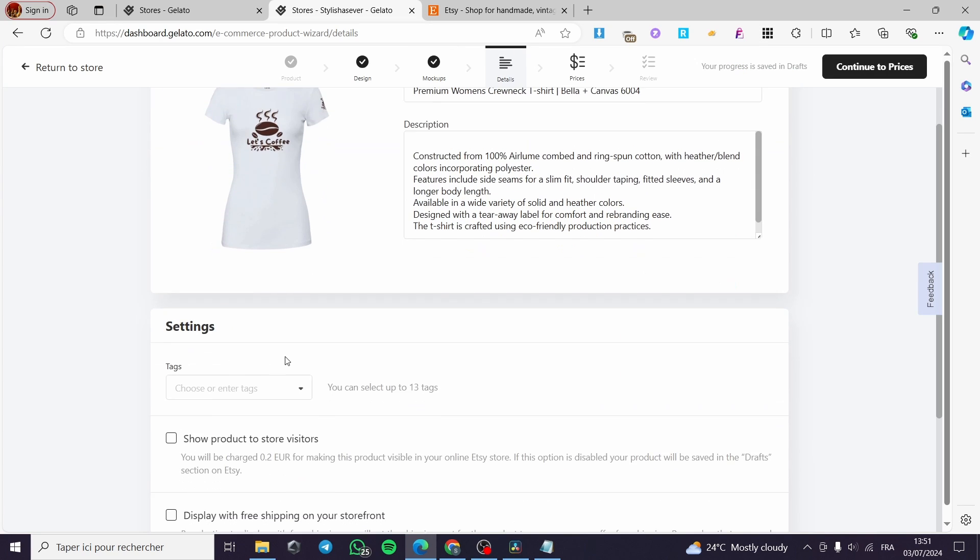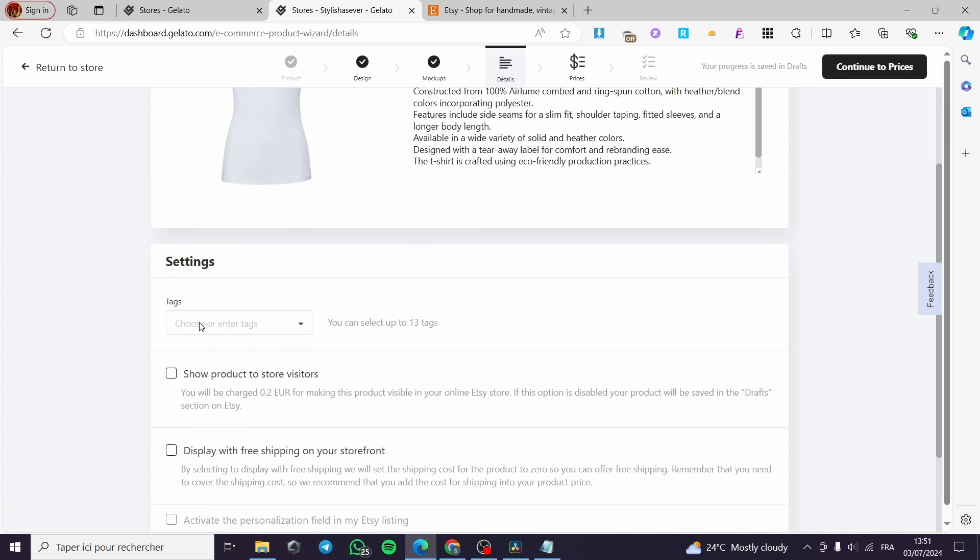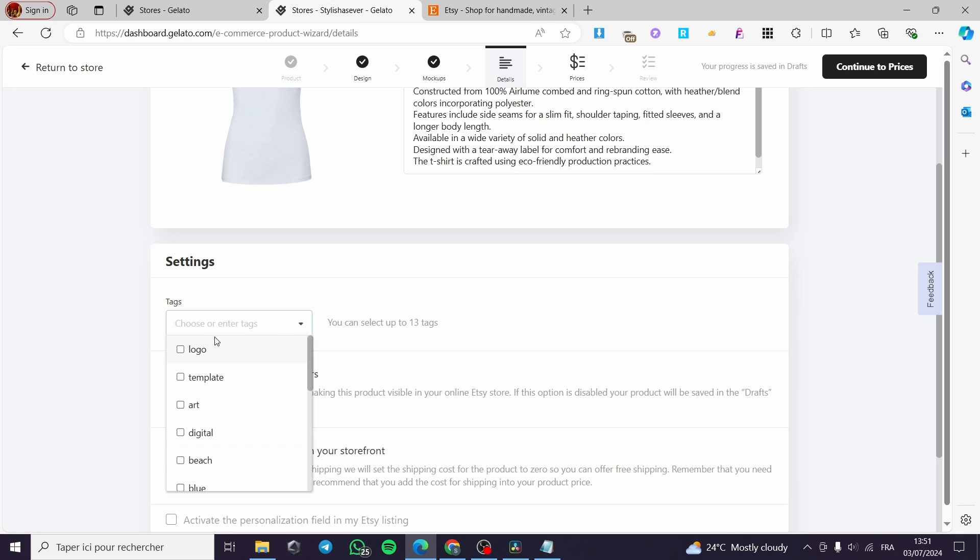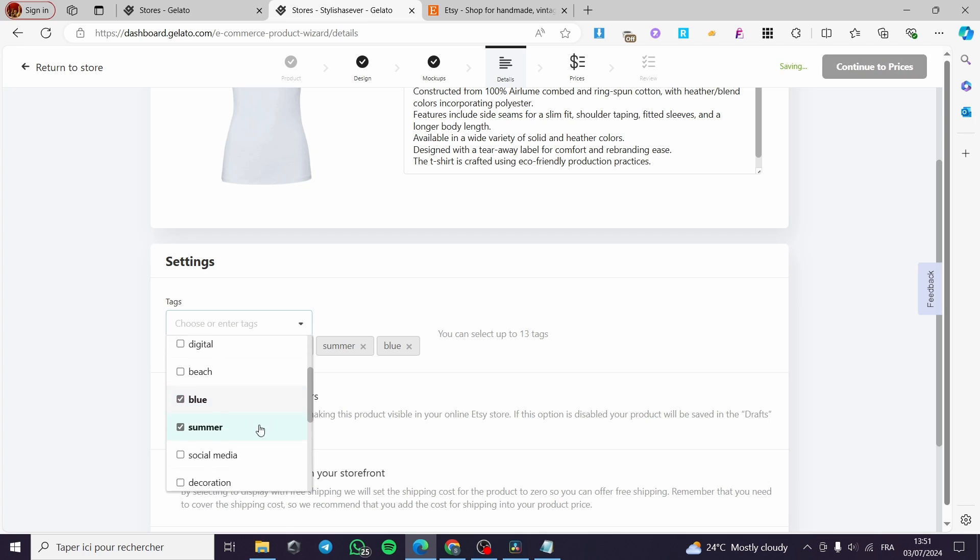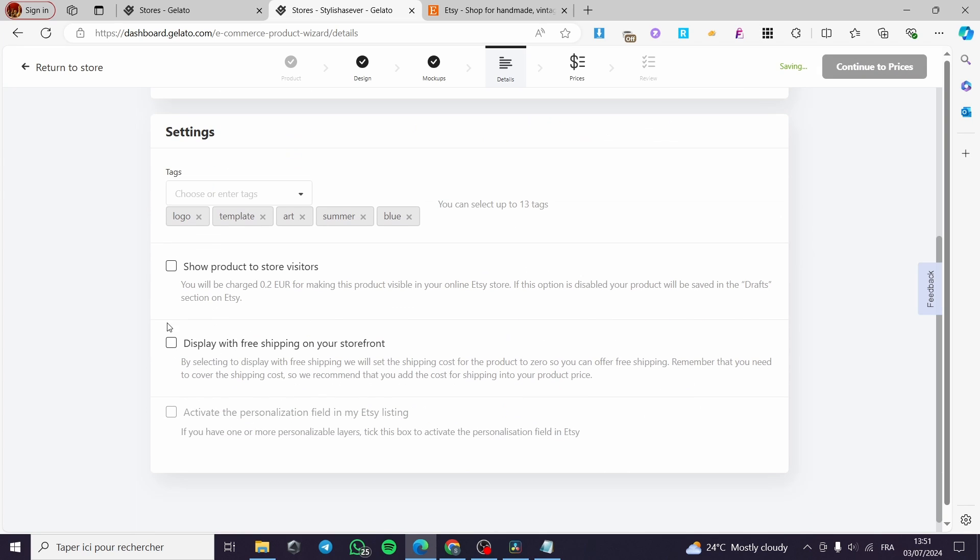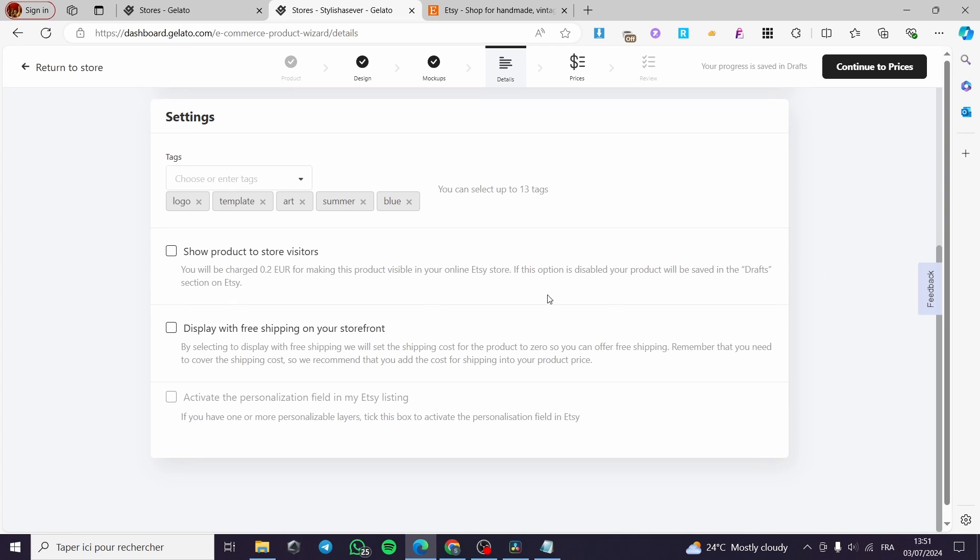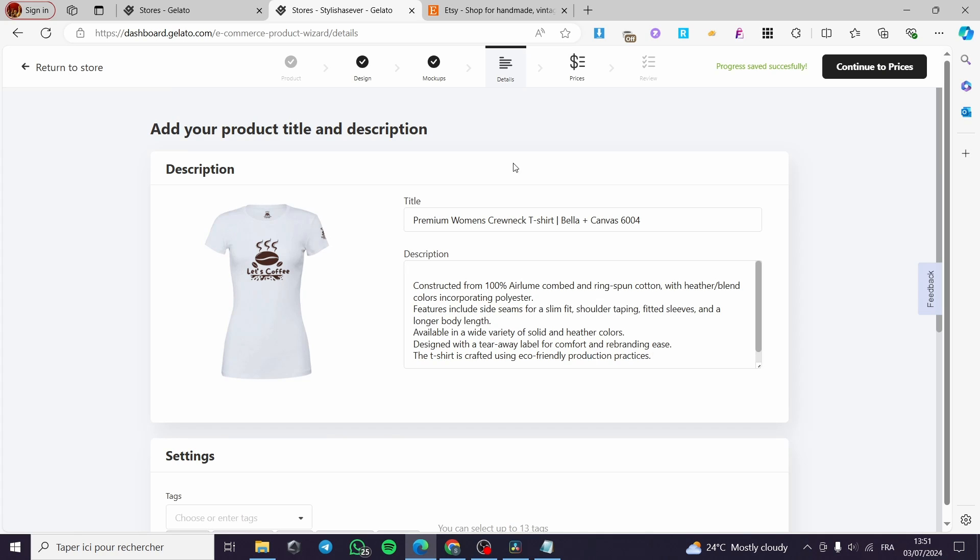Now for the settings, you can add some tags, for example digital, blue, summer, like that. These are the tags. You can show the products to store visitors. You will be charged 0.2 euro for making this product visible in your store on Etsy. And here we have display with free shipping on the storefront. You can put free shipping.